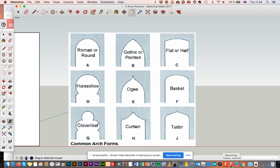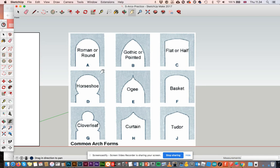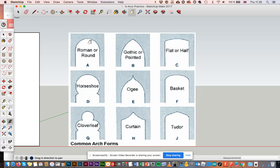So now I'm going to demonstrate how to use the arc tools to reproduce these arch forms here. So let's start with the first one, Roman or round arch. So how am I going to do this? Well, I'm only going to demonstrate the actual arch, not the whole shape.